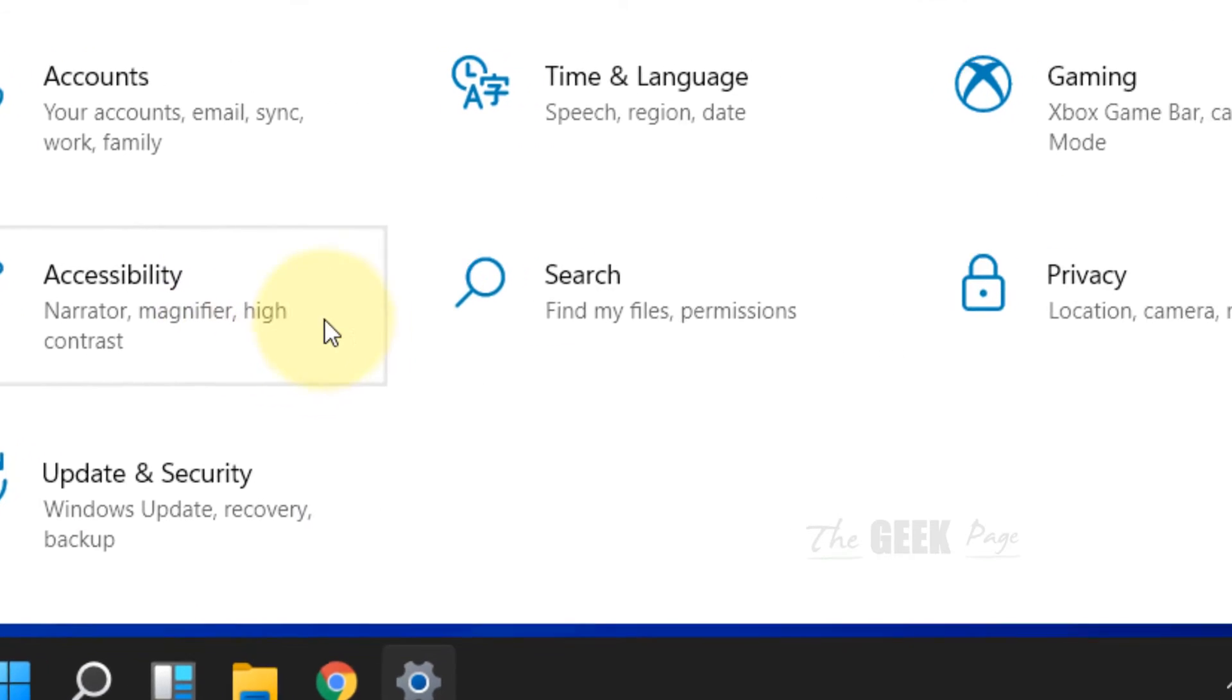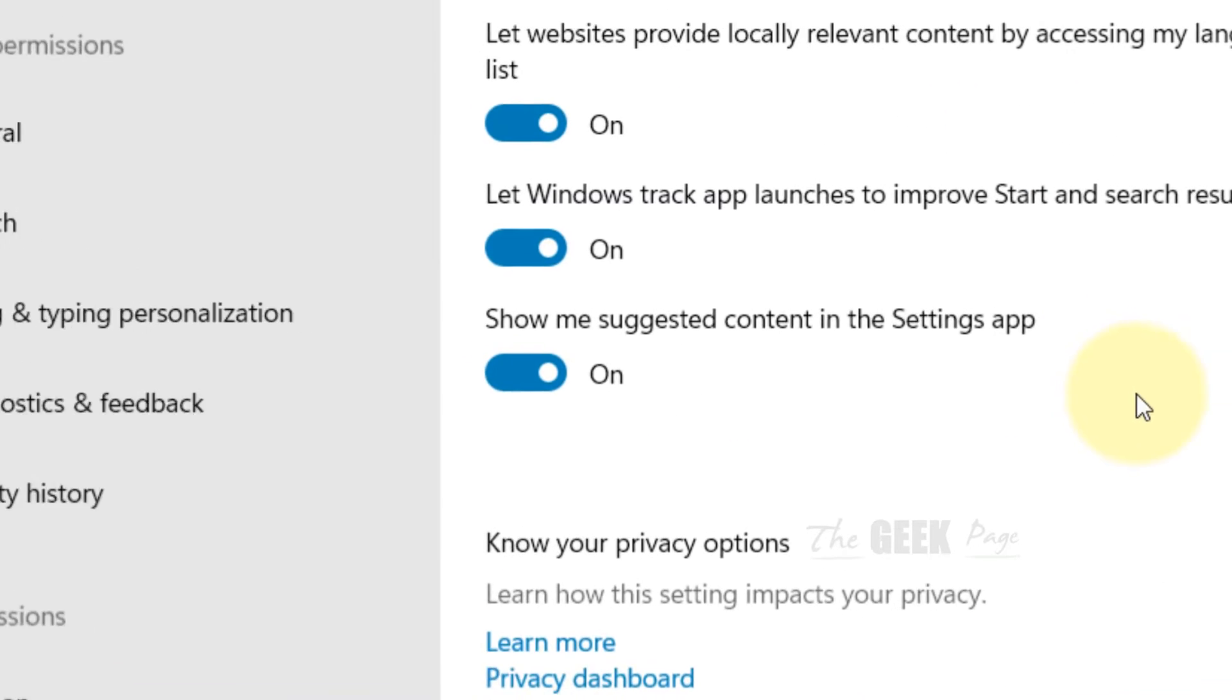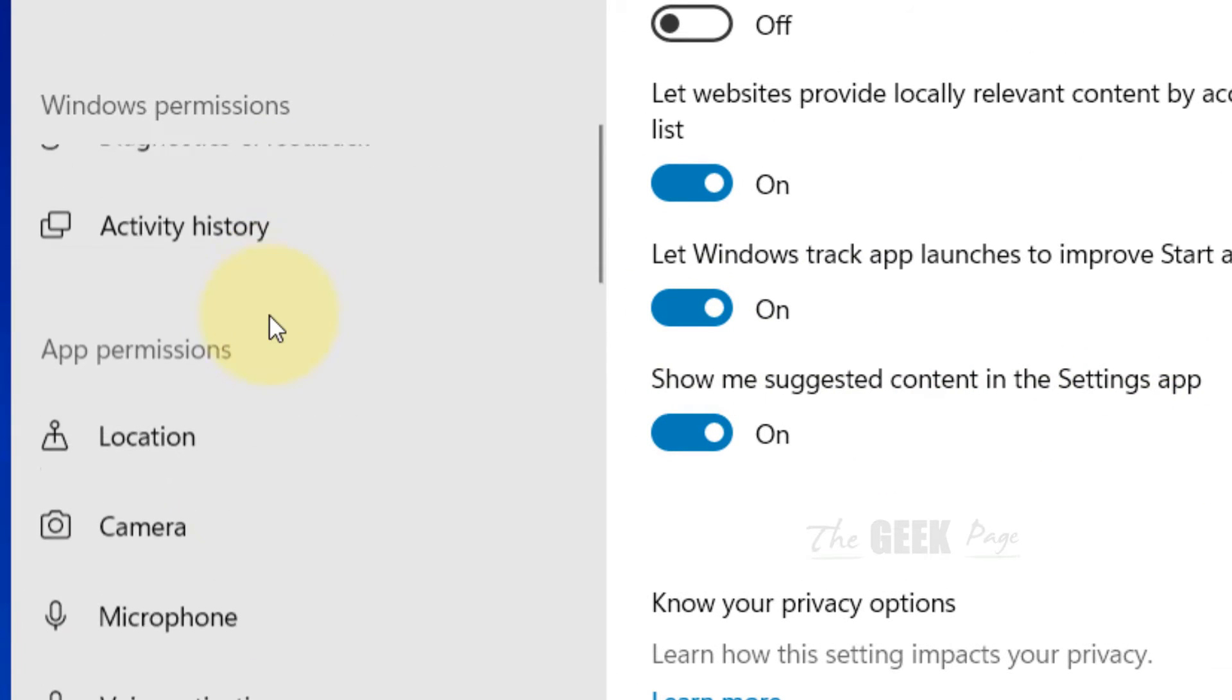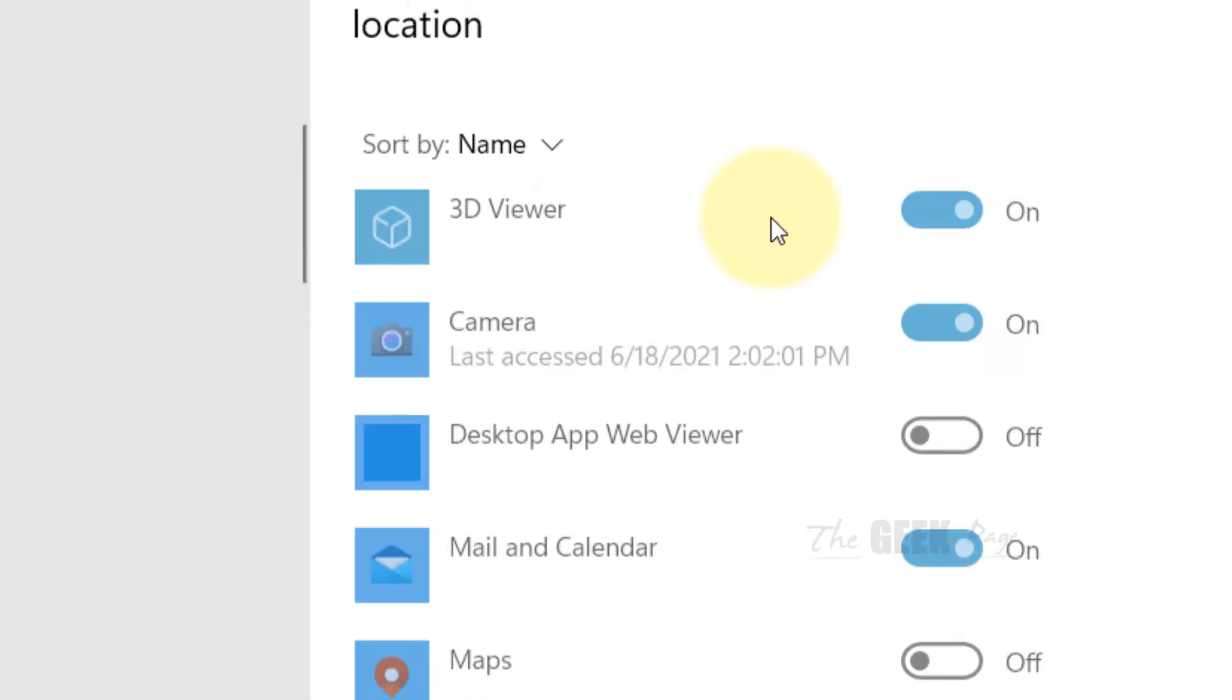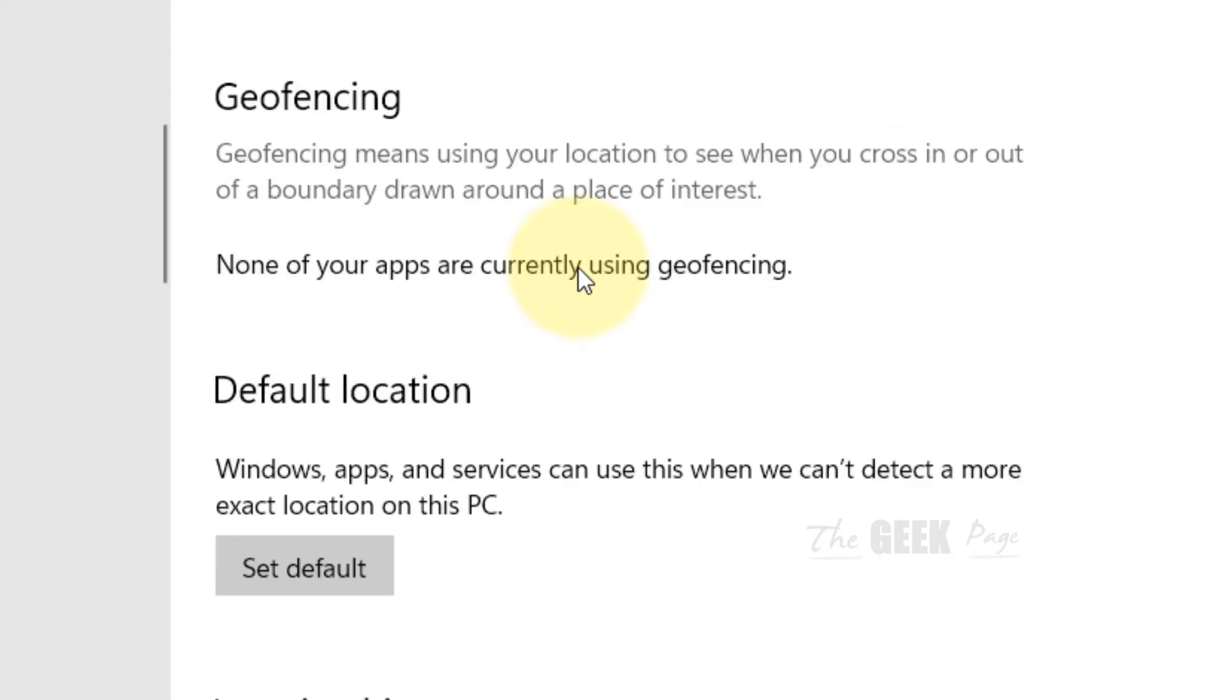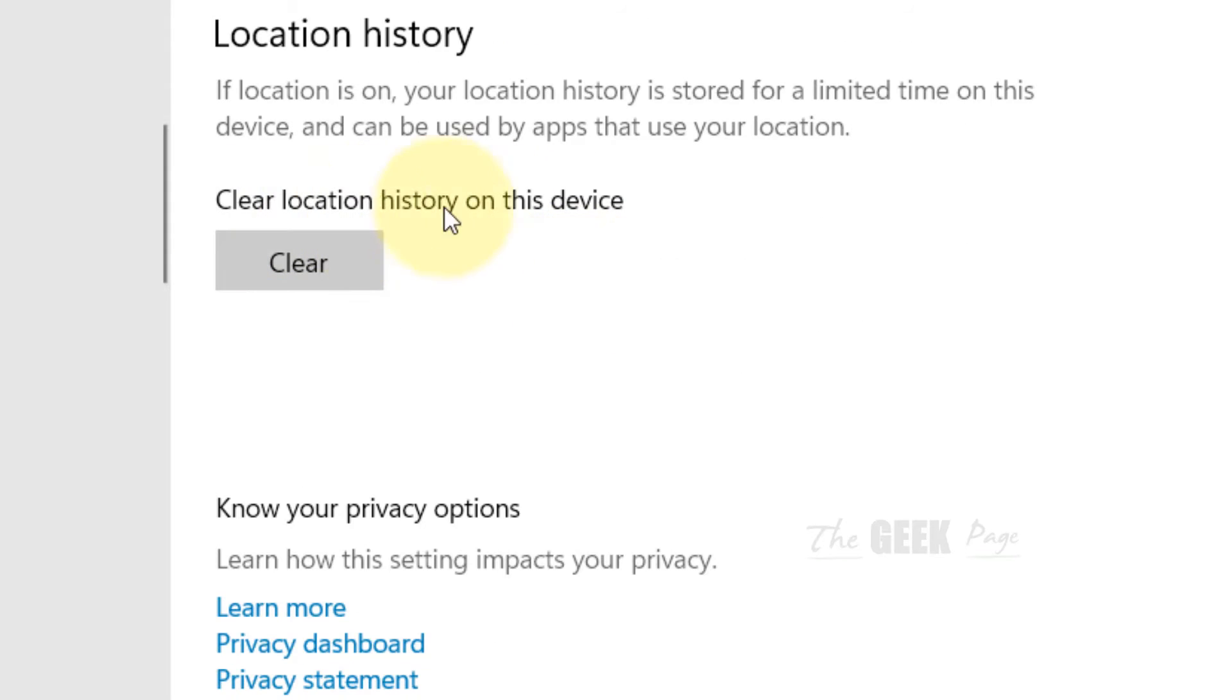Click on Privacy, then click on Location. Scroll down on the right side until you find Clear Location History on the Device, then click Clear.